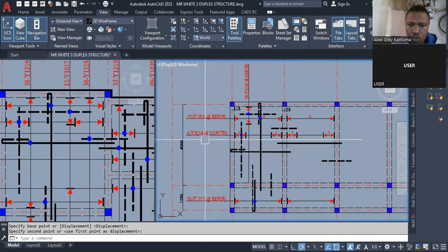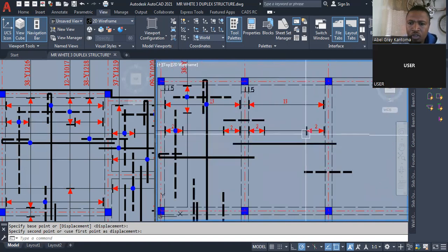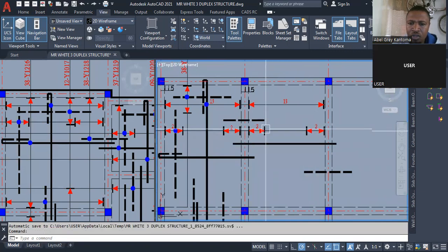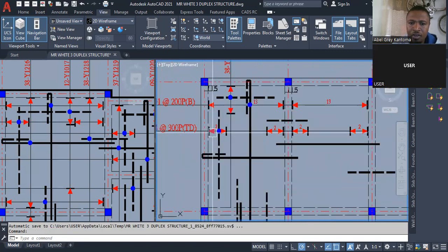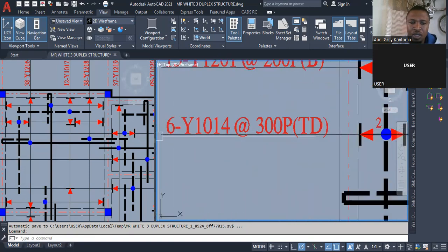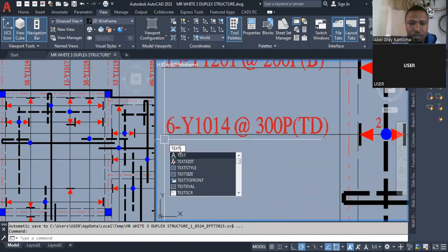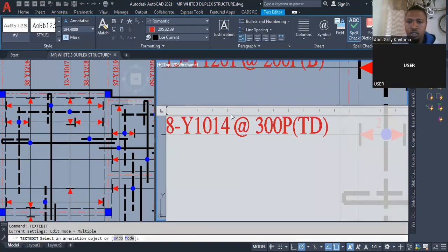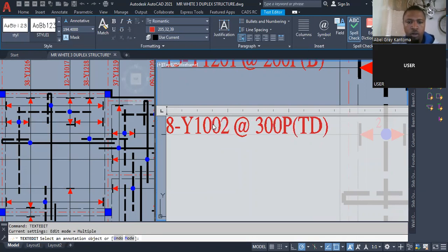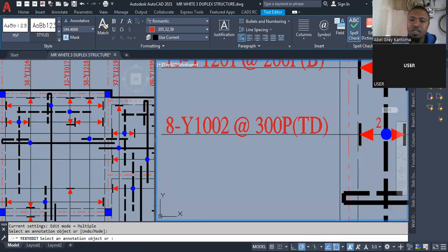You can count the number here: 1, 2, 3, 4 — times 2 — so 4 times 2 is 8. Here we are going to have 8 of it: 8 Y10 O2 at 300 spacing, top distribution bar.